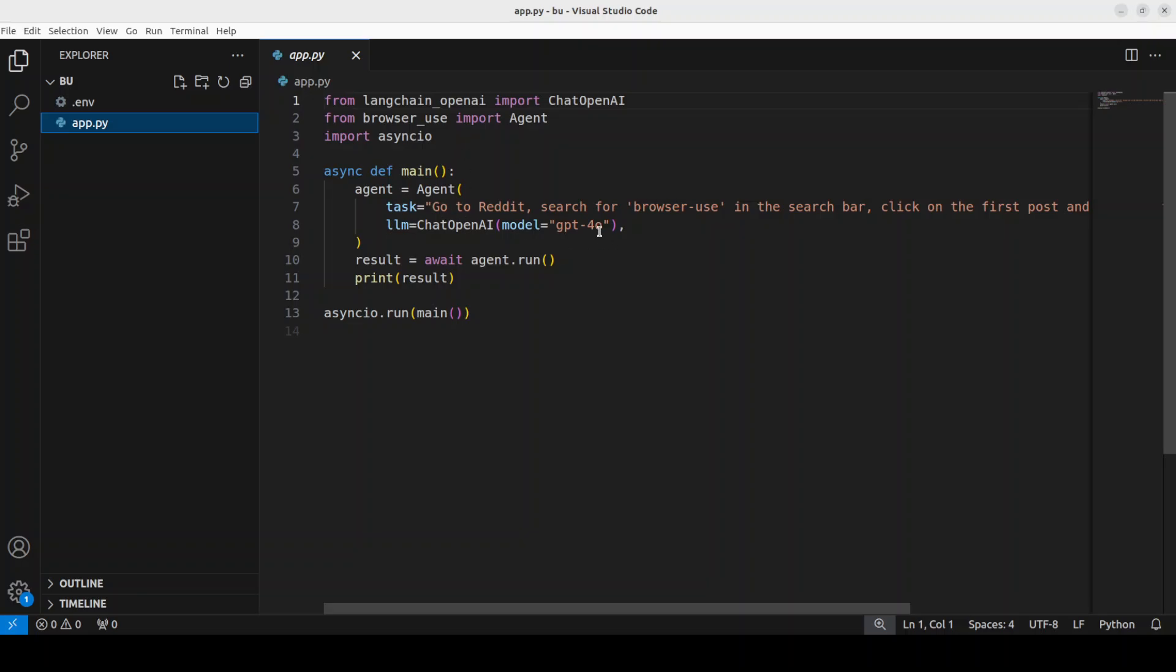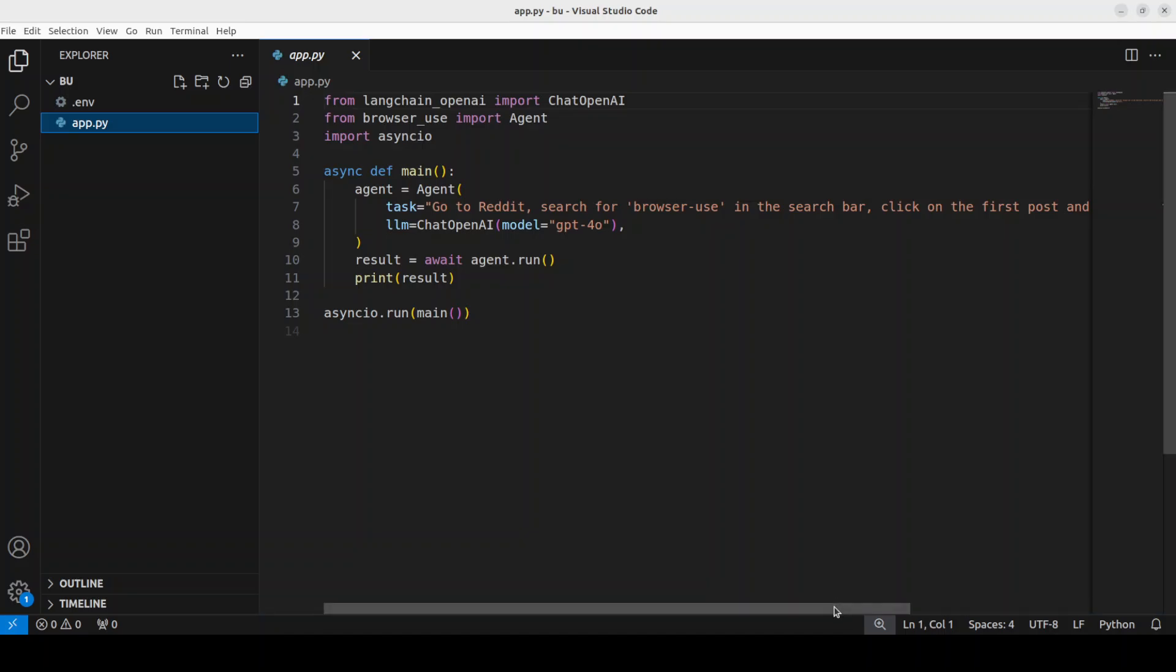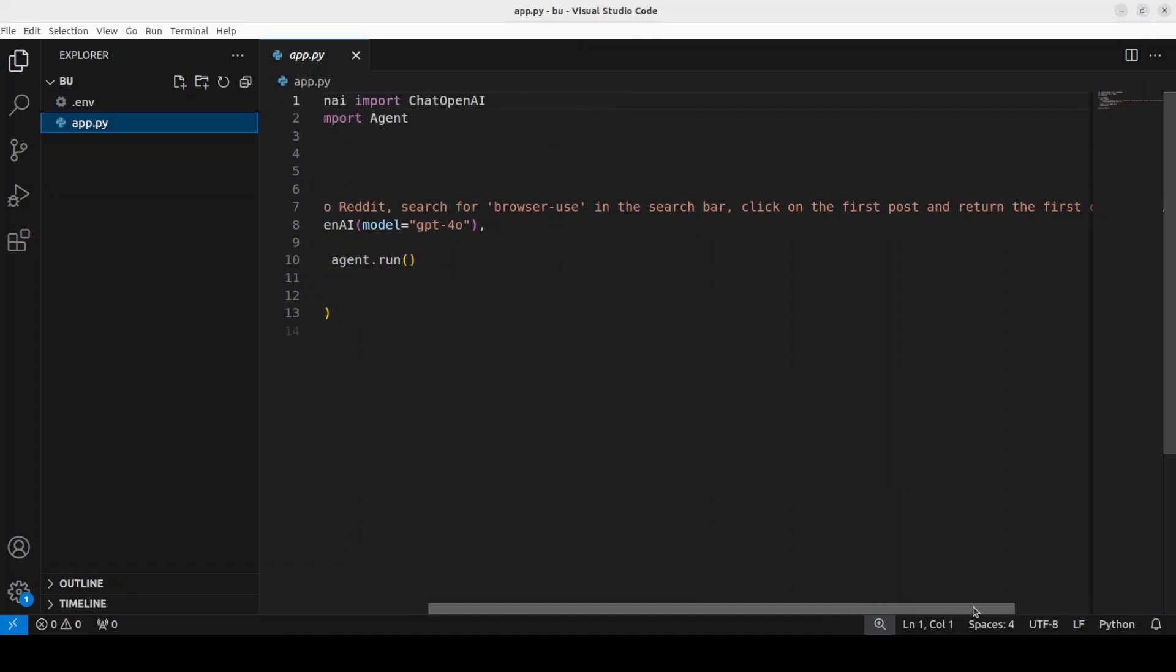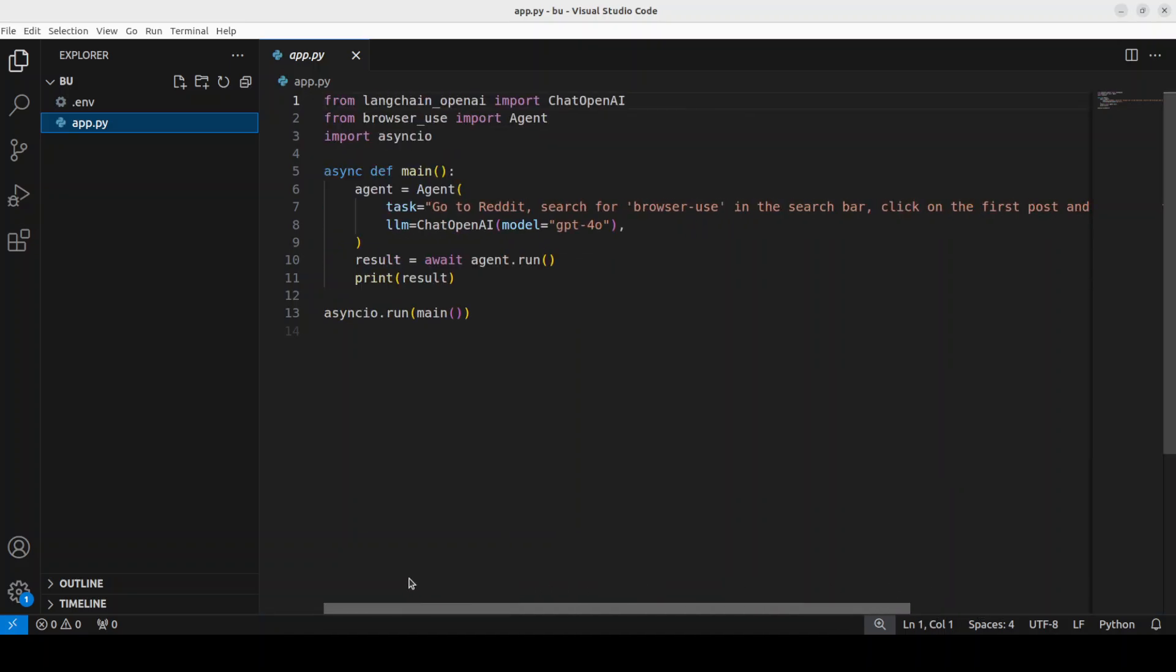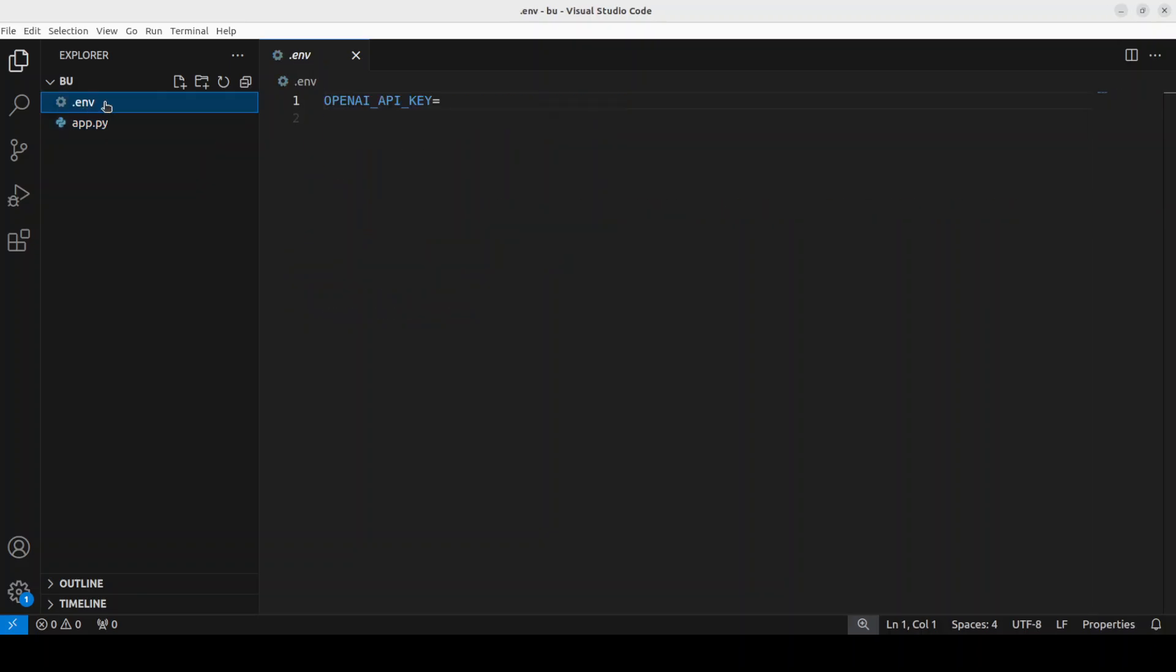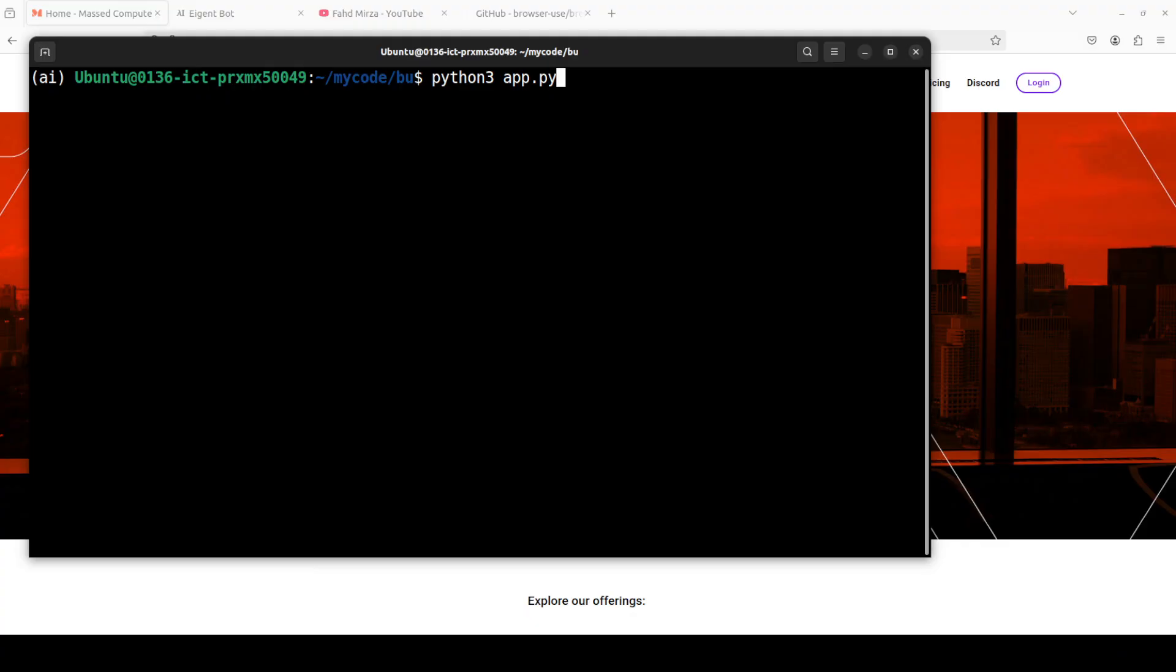The task is: go to Reddit, search for browser use in the search bar, click on the first post and then return the first comment. This is the model we are using, it is running asynchronously, and then it is giving us the response back. So let me set my .env and then I will run this code for you in the terminal.